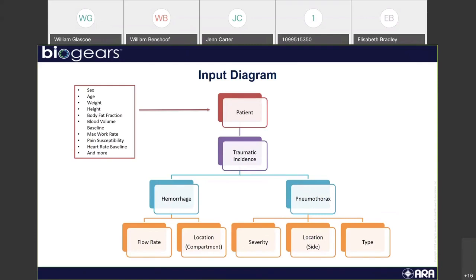When you incite a trauma event — for hemorrhage and pneumothorax — you can not only specify location, but flow rate, severity for the pneumothorax, and the type of pneumothorax, because there is open and closed. This shows some of the variability that BioGears takes into account and how it can be modified for different training scenarios.